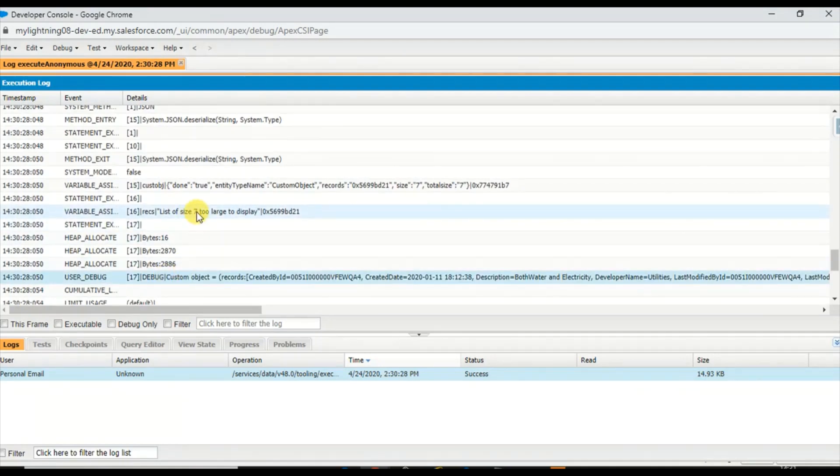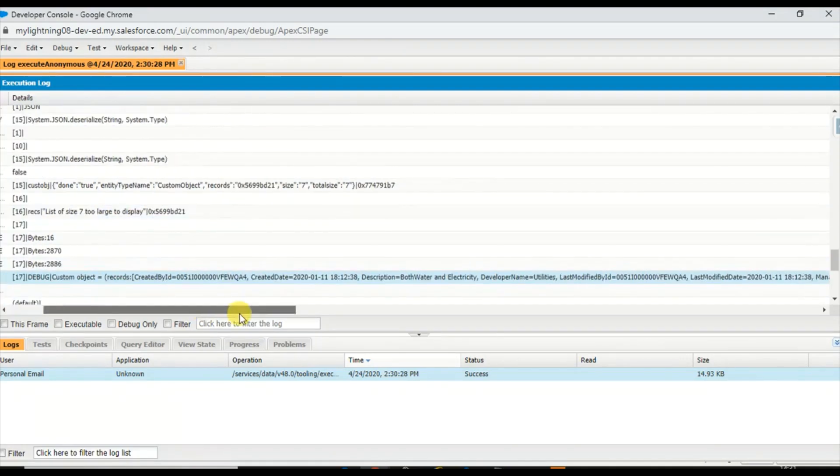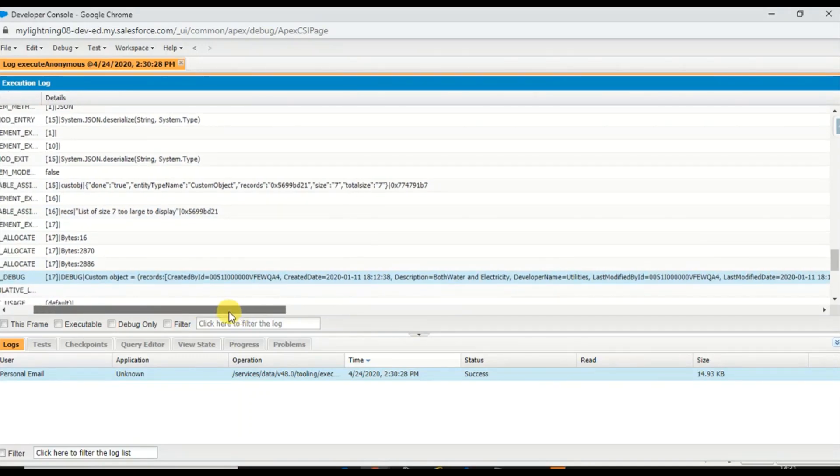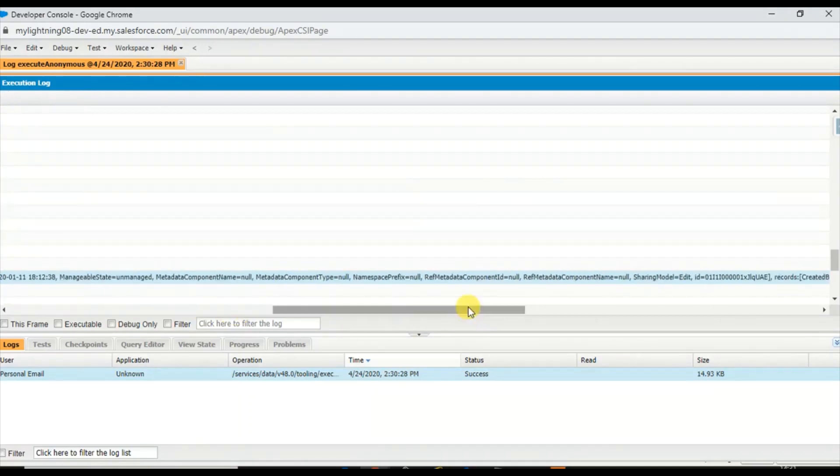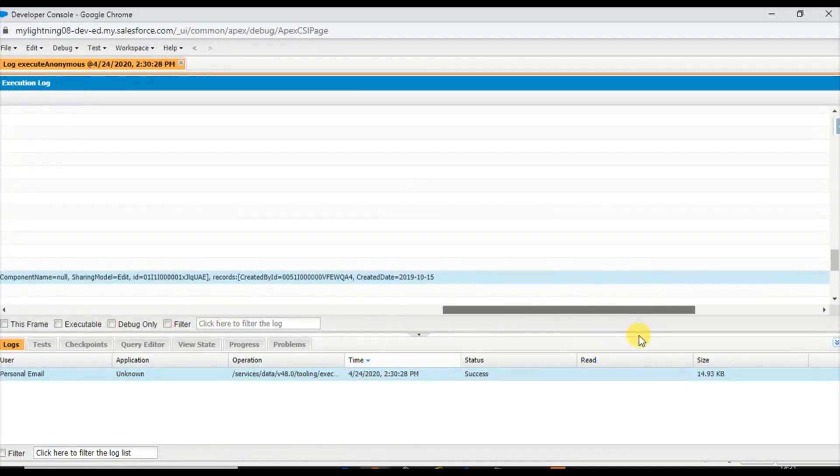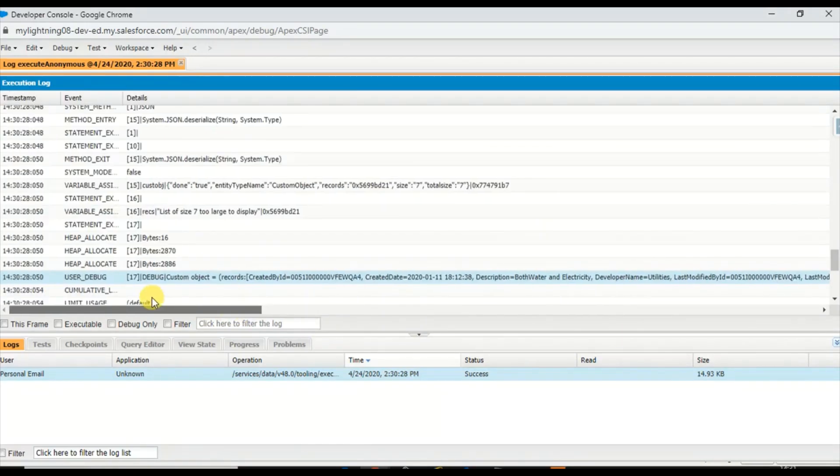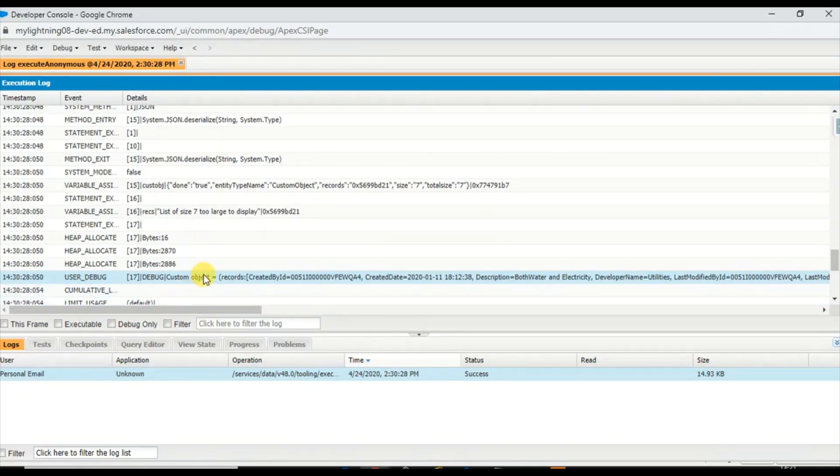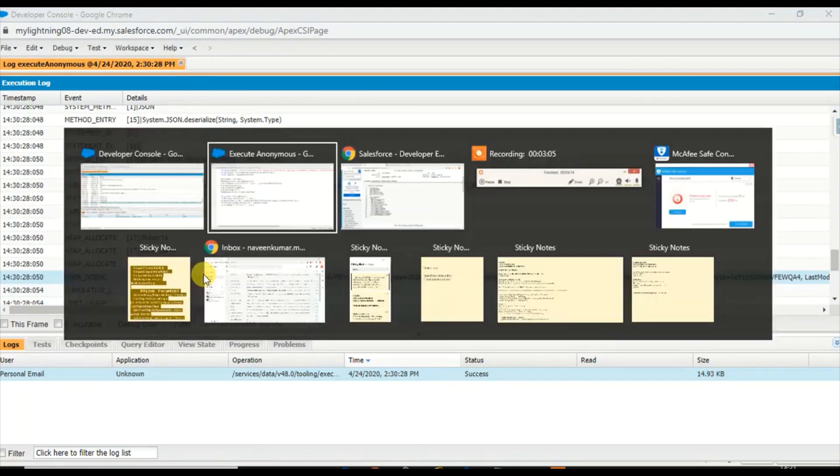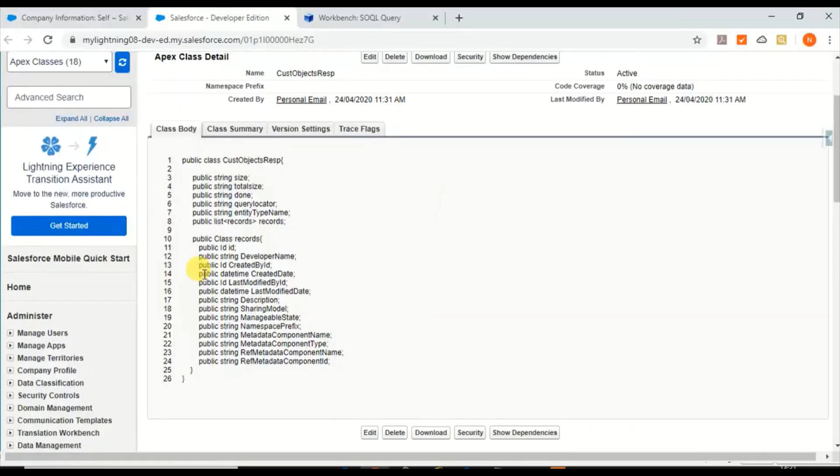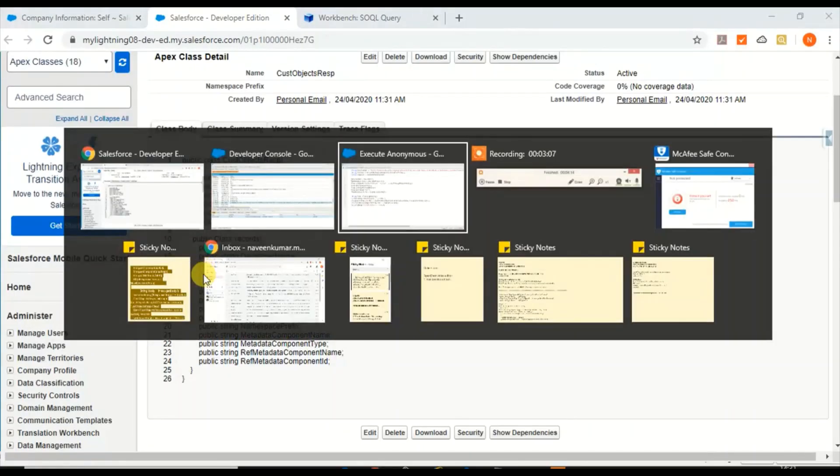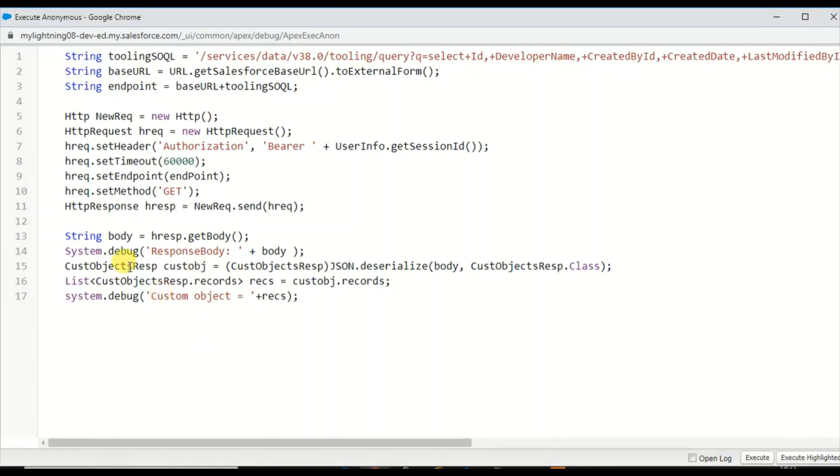It has seven custom objects which is returning in this org. I don't have many objects, this is my personal org. So this is the custom object list which we got from here. Once you have it in the list in the Apex class runtime, you can do it whichever way you want and use it in your logic.